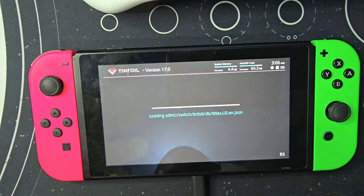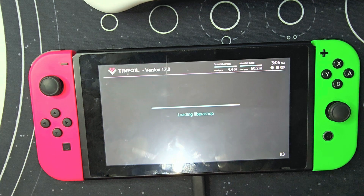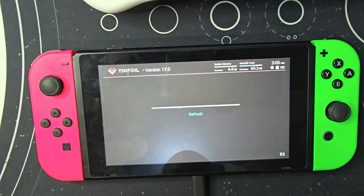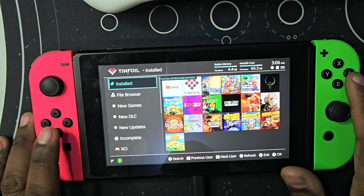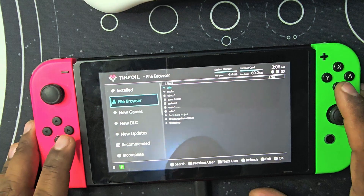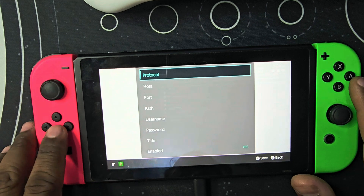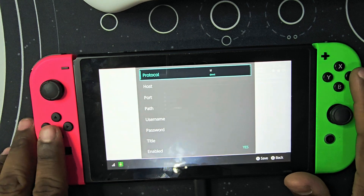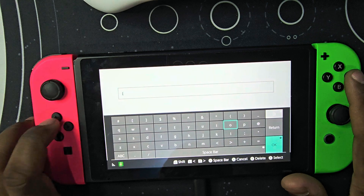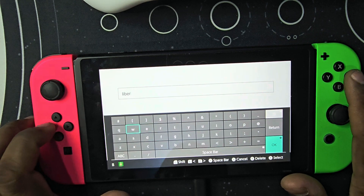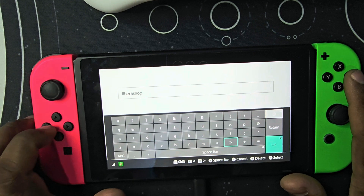So you have to go to Tinfoil. To refresh, go to File Browser and then click on the minus button. You have to click and choose HTTPS, then go to Host and type in l-i-b-e-r-a-shop dot r-s.